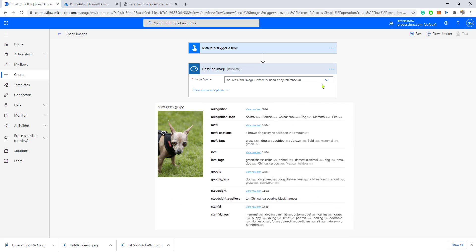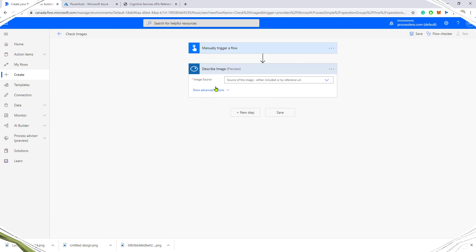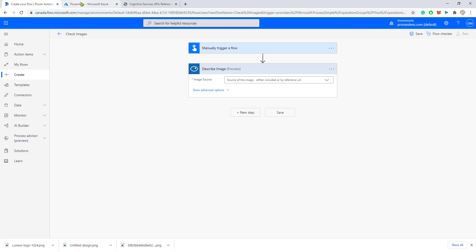Now we've set up the Power Automate part. Now we need to set up the skill, the Microsoft service. To do this you have to go to Azure, your Azure portal.